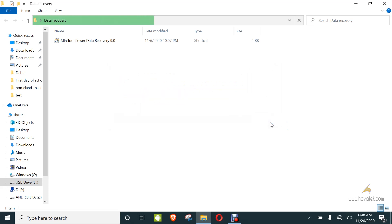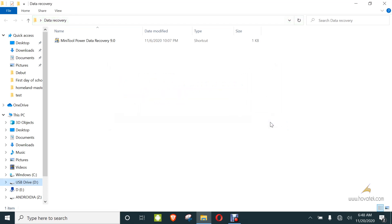When this happens, it's caused by a corruption in the file system. Your file system has been changed from whatever it was to RAW. Your data is still on the disk, but your PC just can't access it because of the file system change. What you're going to do is access it in a tool, extract your data, confirm your data is intact, and then you can go ahead and format.